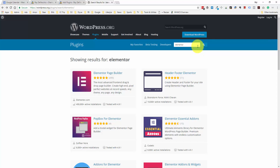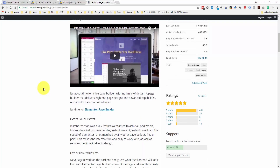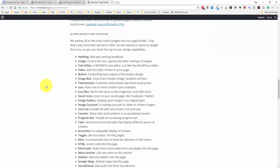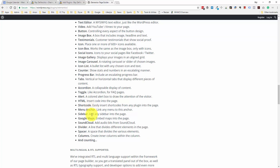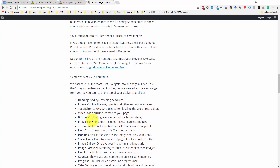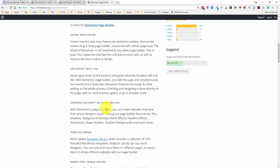In a nutshell, Elementor gives you a visual way to build your pages and posts, which is a notch above the visual editor within WordPress, and it comes with a bunch of pre-built styles. They have 28 free widgets and counting — headings, images, a text editor, video, a button, image box, icon box, image gallery, image carousel, a counter, a progress bar, accordion, tabs, and you can also embed Google Maps and audio through SoundCloud. There's a lot of different content areas with styling built in, so you don't have to worry about doing that manually or using CSS code.